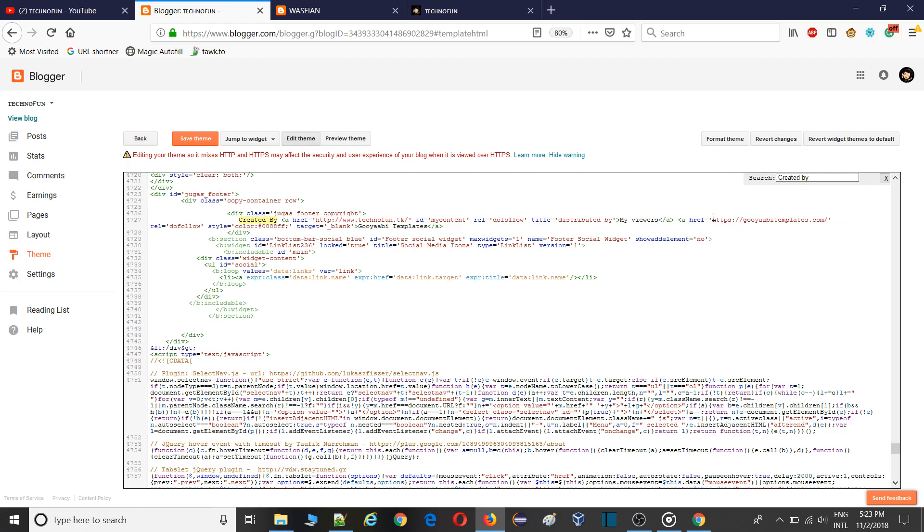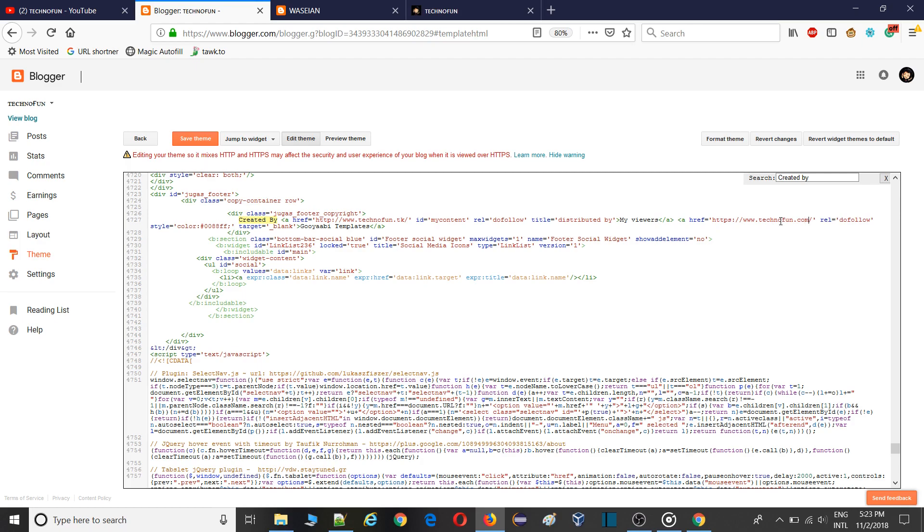I simply remove this Gooyabit template also. Paste it here, your URL. Technofun.tk. So I think I am good to go. One more. Simply remove this. Technofun. Now simply save this. Save theme. And hopefully you will be able to see your footer. Technofun. I will click on view blog.